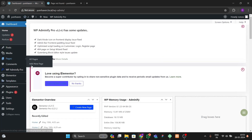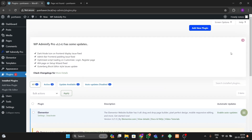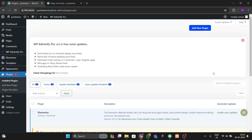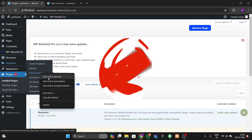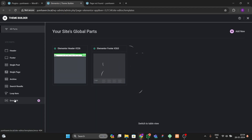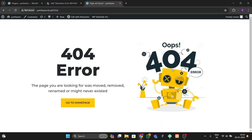For making this, we have to go to our WordPress dashboard, then go to the Plugins option. Here we have to install the Elementor and Elementor Pro plugins. After that, go to the Templates section and open the Theme Builder, then navigate to the 404 page option where you can design your 404 error page.